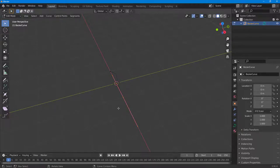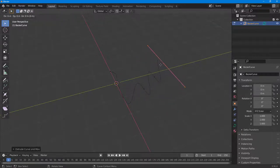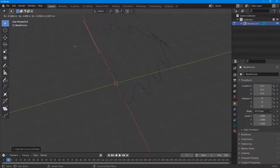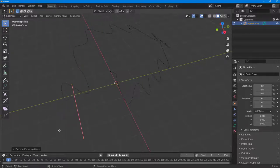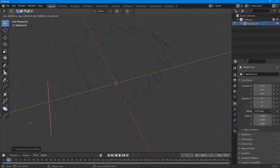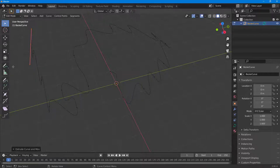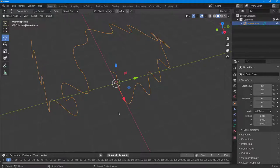I can press E to extrude — E, E, E — just like this. Now I can go around and change out the curves, add in some details. As you can see, I've got a rather complex curve now.